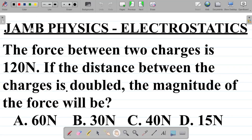Let's look at this JAMB physics question on electrostatics. This is from the second law of electrostatics. The question says: the force between two charges is 120 newtons. If the distance between the charges is doubled, the magnitude of the force will be — option A: 60 N, option B: 30 N, option C: 40 N, option D: 15 N.